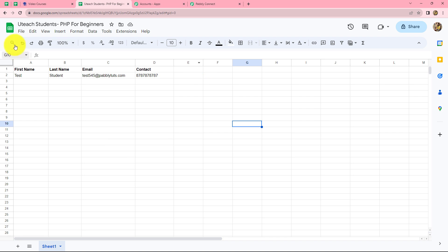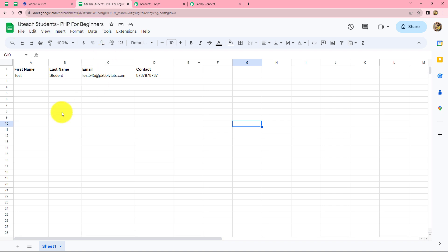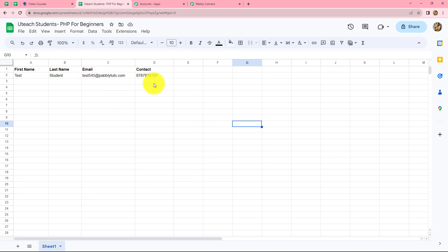This is the Google Sheet named 'Uteach students PHP for beginners' — which is the course name in which I want to enroll the students in Uteach. This sheet contains first name, last name, email, and contact number. We will integrate this particular worksheet with Pabbly Connect.